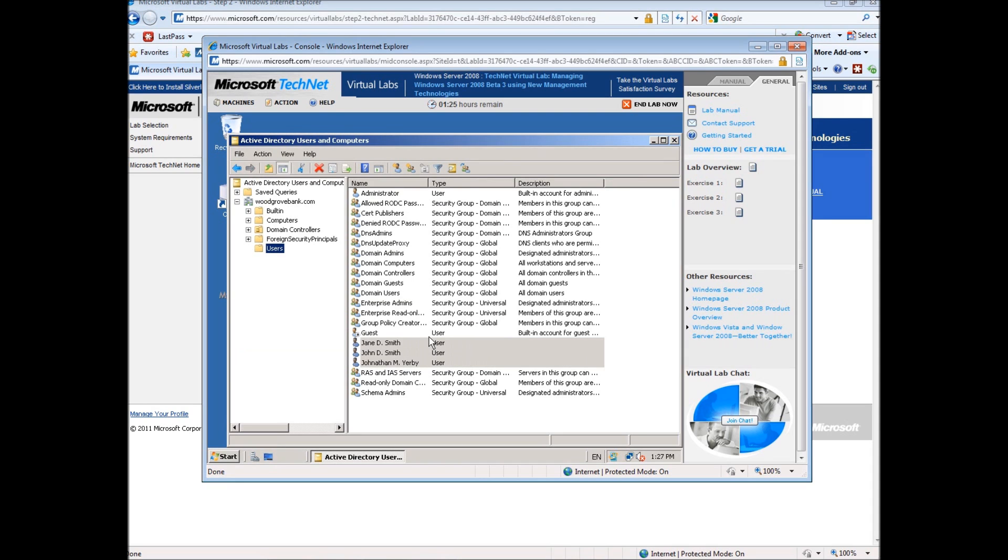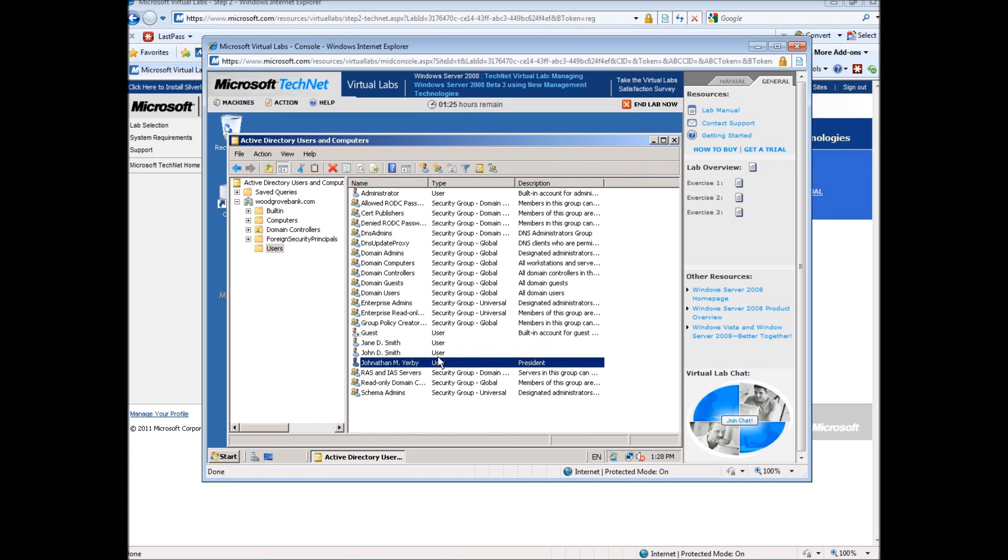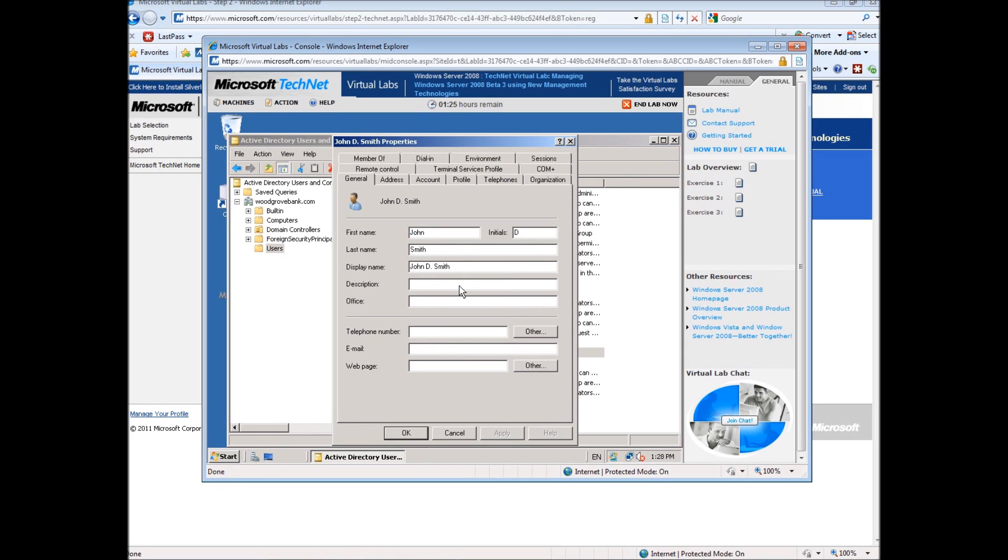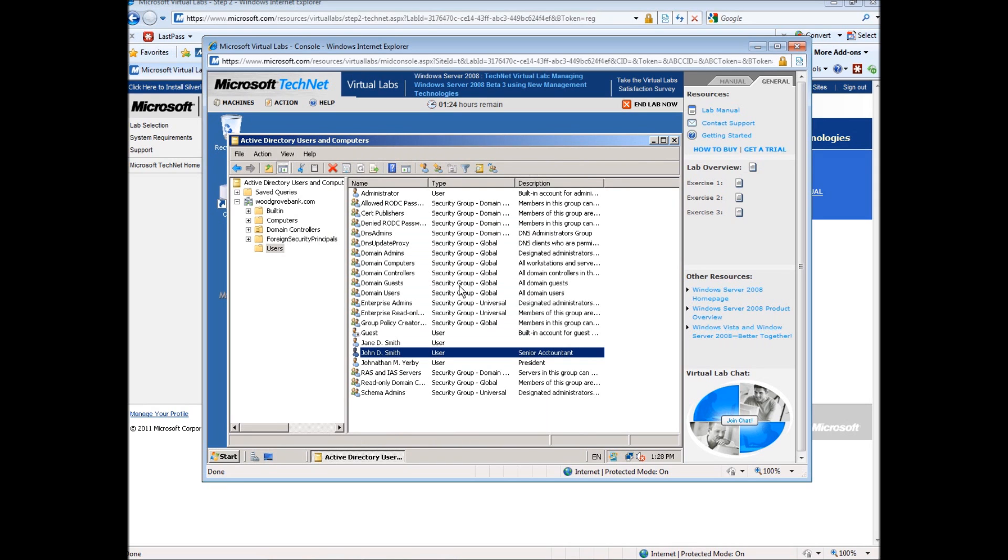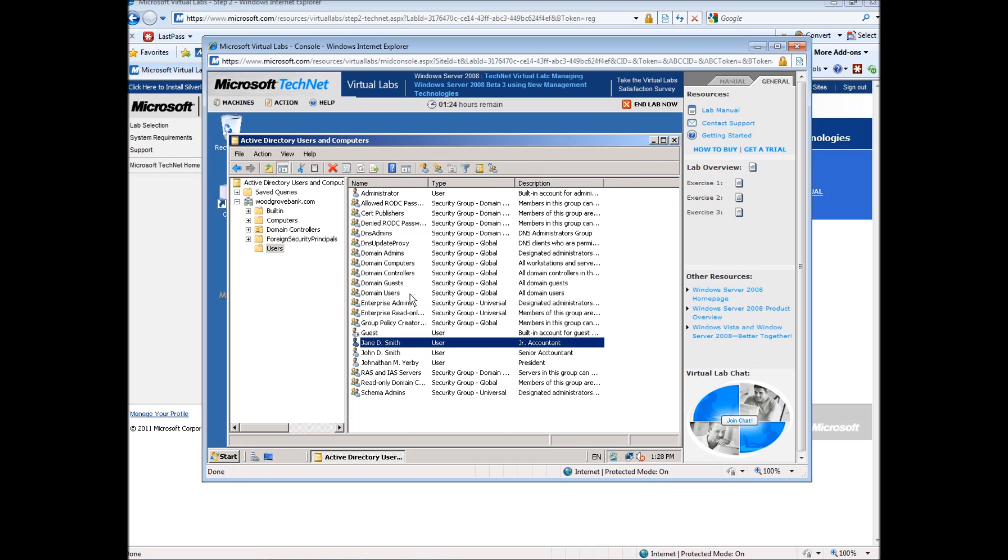We've got our users here. If we want to give these people descriptions, we can say President, Description Senior Account. Okay, so ignore any spelling errors there. We've created users, we've created the descriptions for the users.